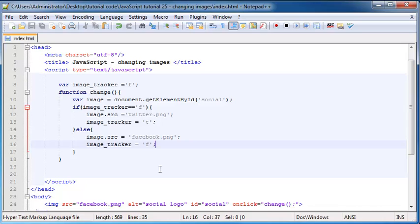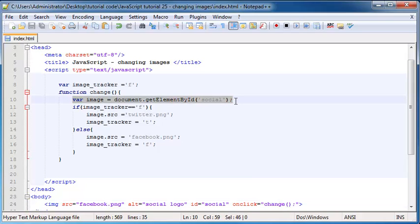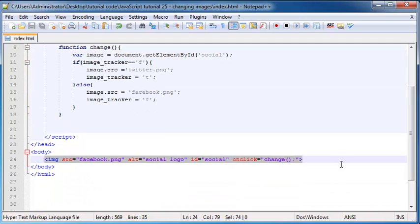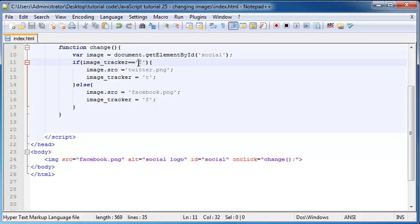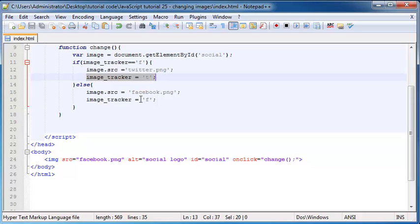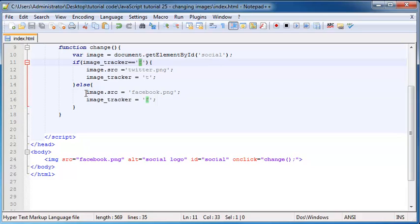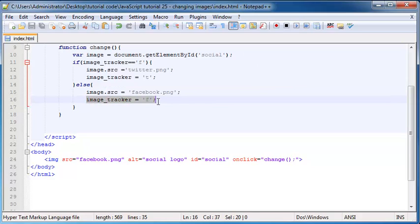So now what happens is every time I click on the image, JavaScript is going to run this function. It's going to grab our image variable, then check if imageTracker is equal to 'f'. That means the Facebook logo is showing, so it shows the Twitter logo instead, and keeps track by changing imageTracker to 't'. If imageTracker is not equal to 'f', the only other letter it can be is 't', meaning Twitter is showing, so it changes to the Facebook logo and sets imageTracker back to 'f'.